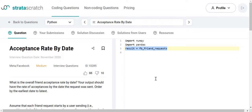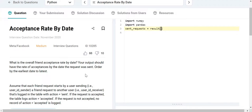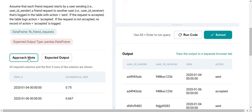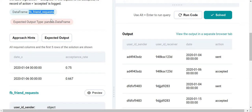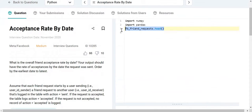It took me some time to come up with the solution and there might be more optimal solutions, but I prefer mine because it is more intuitive. I'll first split the data frame into two types: one for sent requests and one for accepted requests. Let me click on preview — this is the data frame, and if I do a dot head on it, you can see the structure.